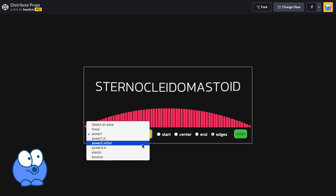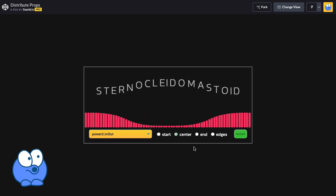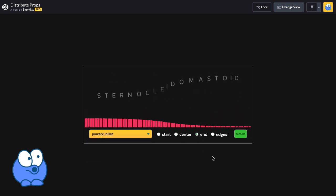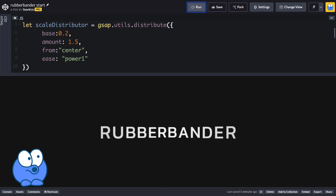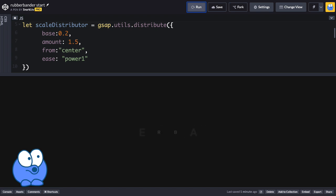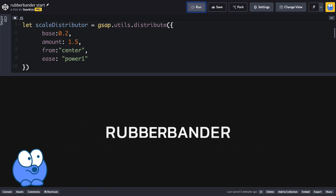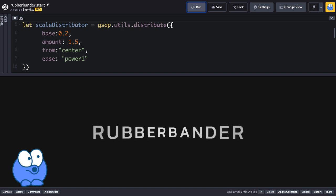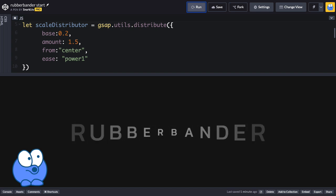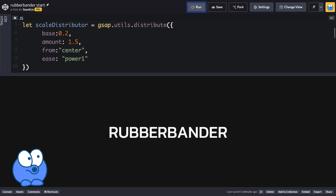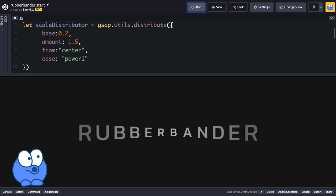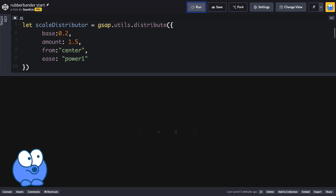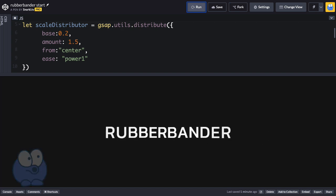Using the distribute method is the secret sauce to one of my favorite text effects called the rubber bander. In this demo here, I'm using the distribute method to affect the scale and the position of each character. I'll show you exactly how to build this effect in the next video. But first, we're going to start slow and just go over the basic configurations of the distribute method.